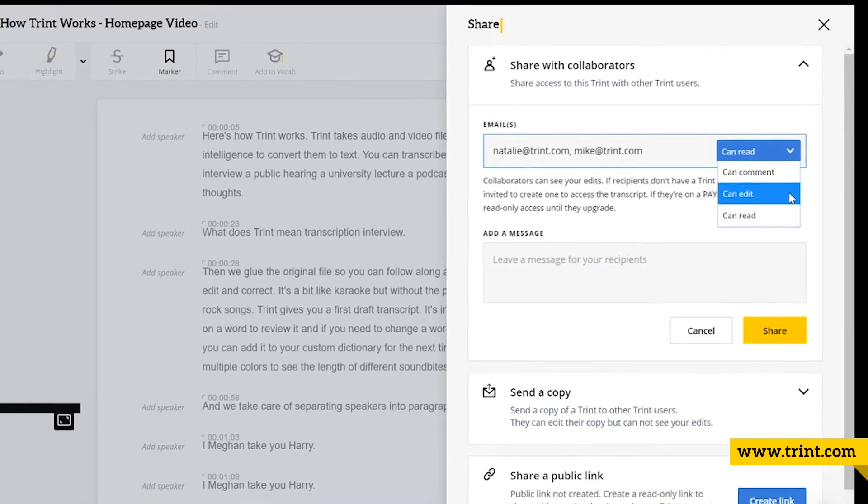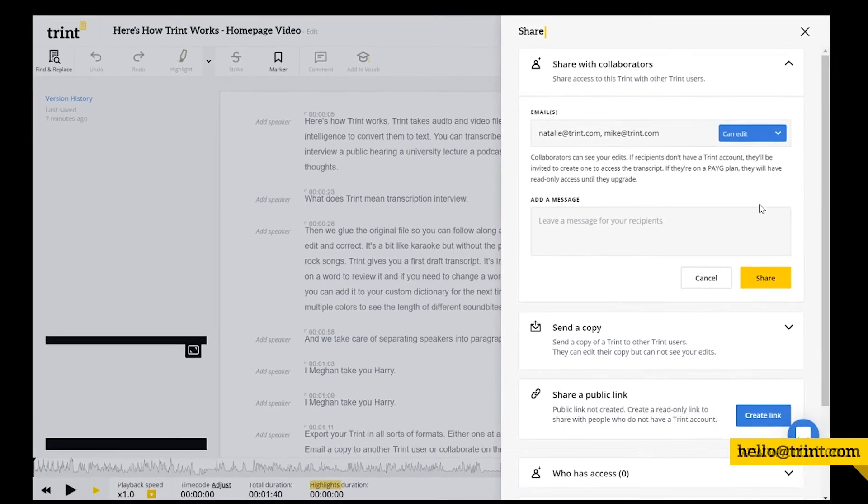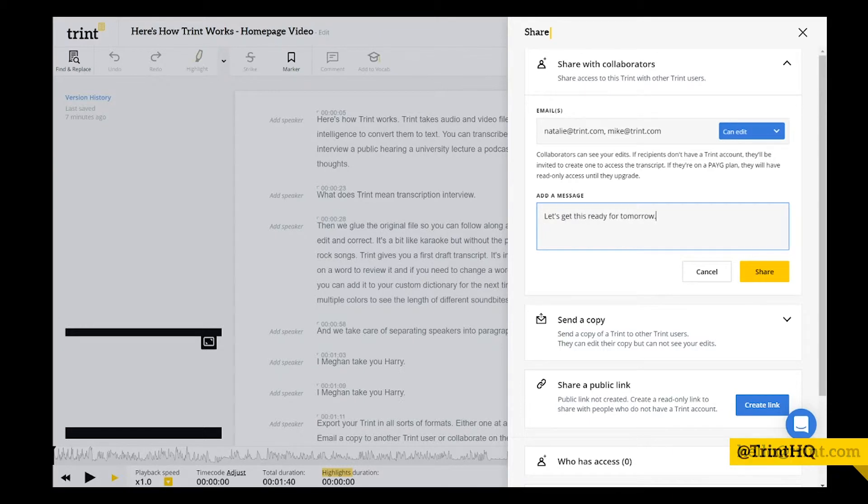When you finish entering the emails, add a message if you'd like to, and select share, and then Trint will send an email to all the collaborators to tell them the Trint has been shared with them.